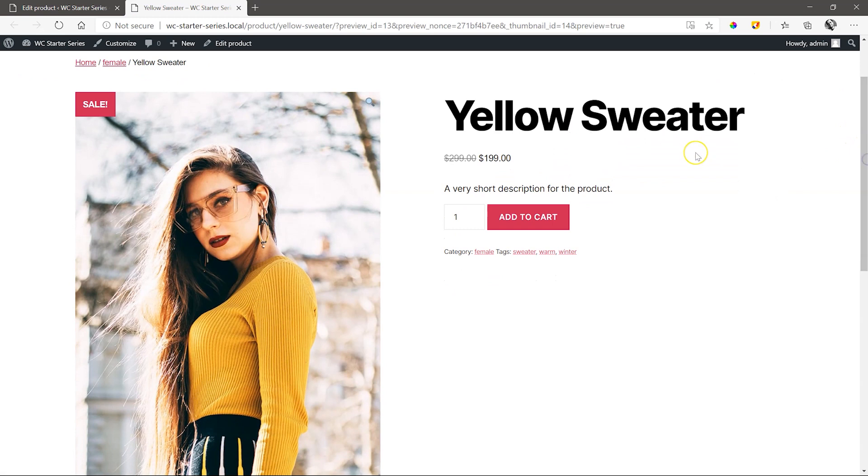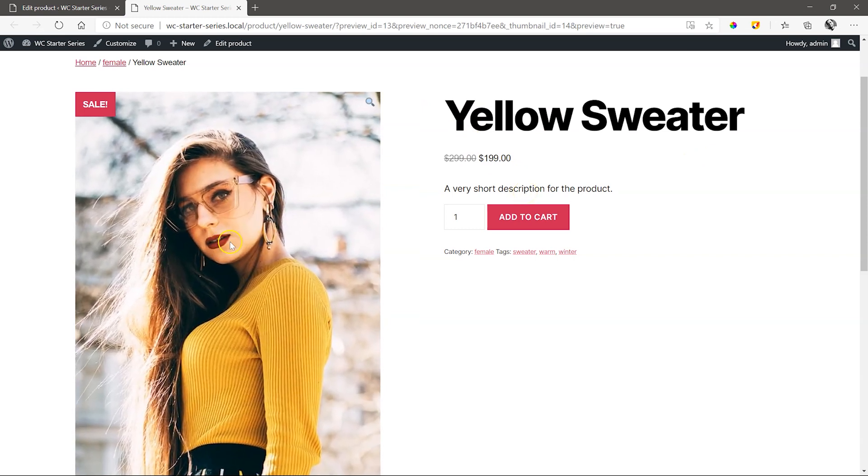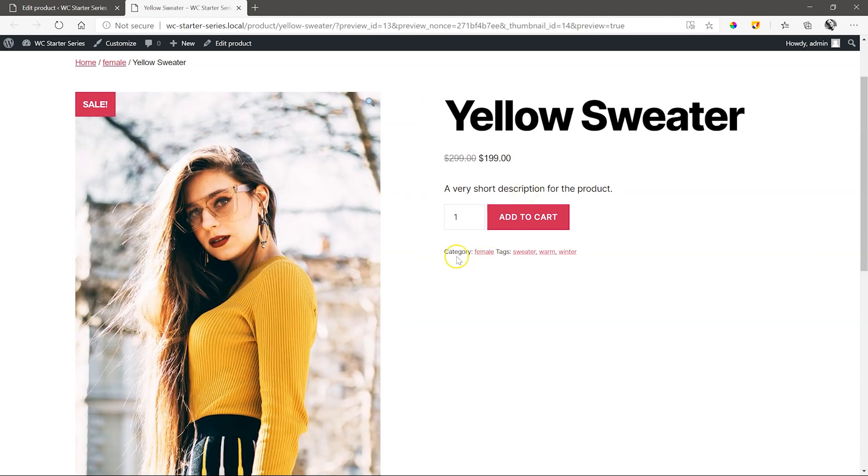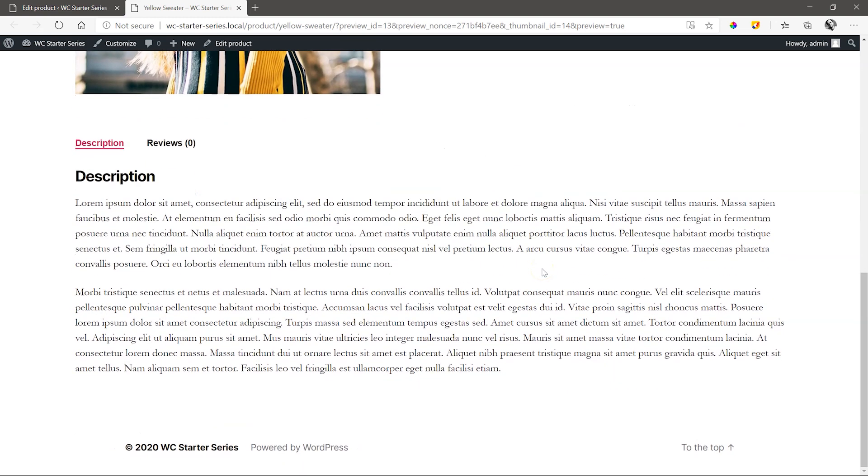Not looking bad. We have all the components we saw in the introduction video. Our product title, product price, the short description, the product image, category and tags and under that the long description as well as a place to write the review.